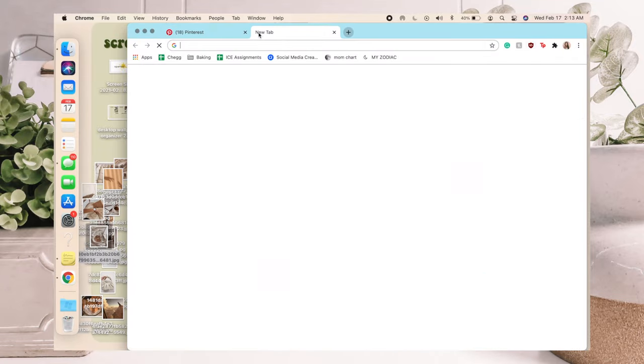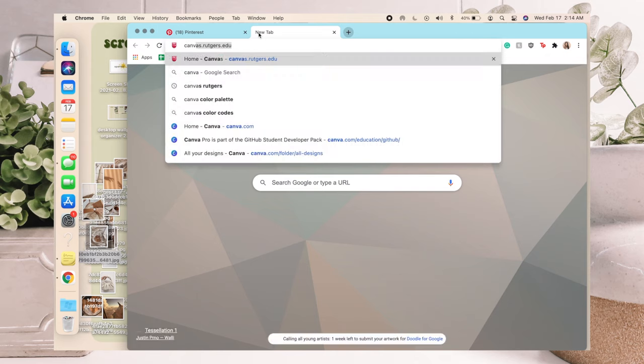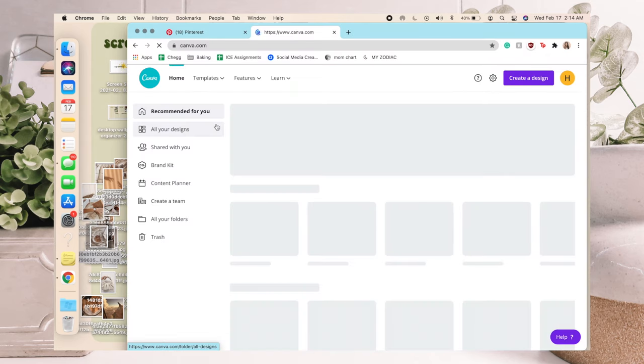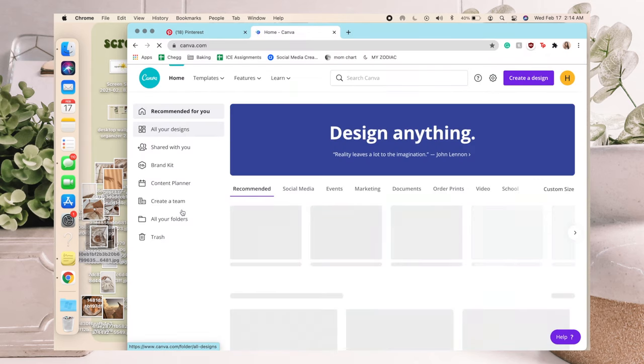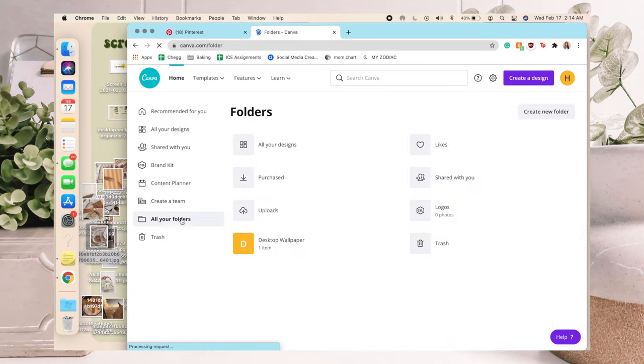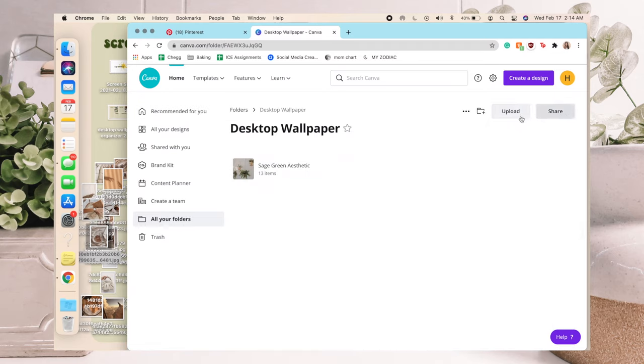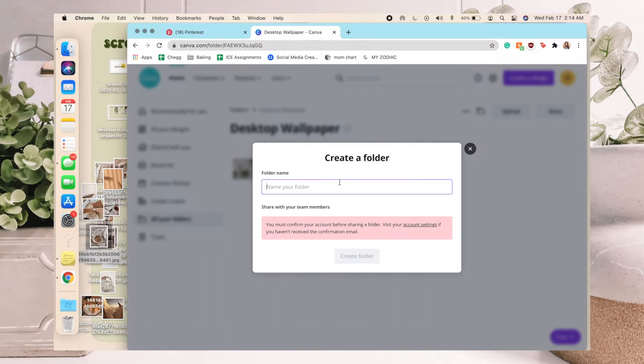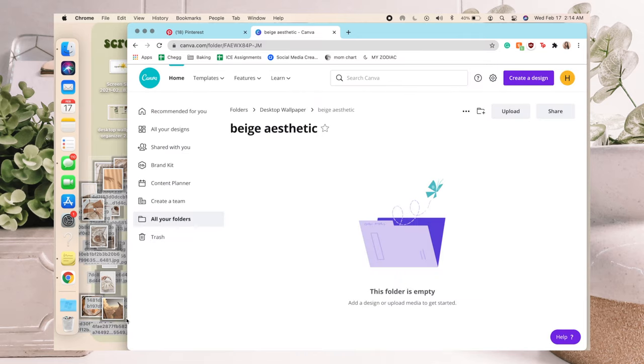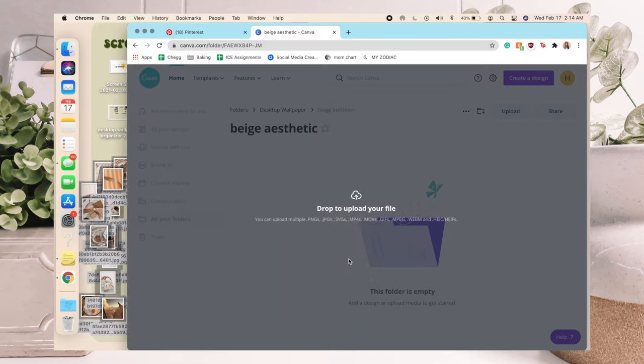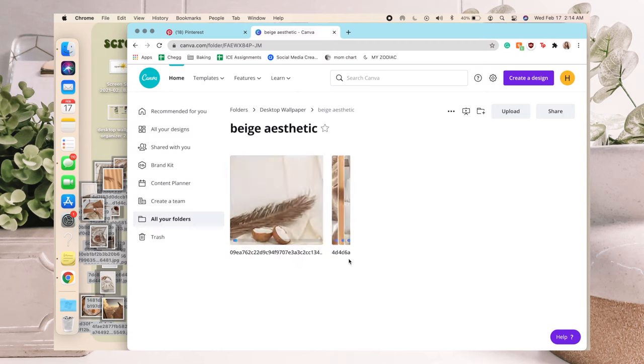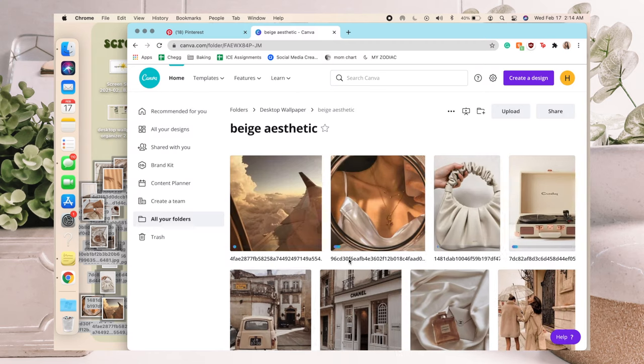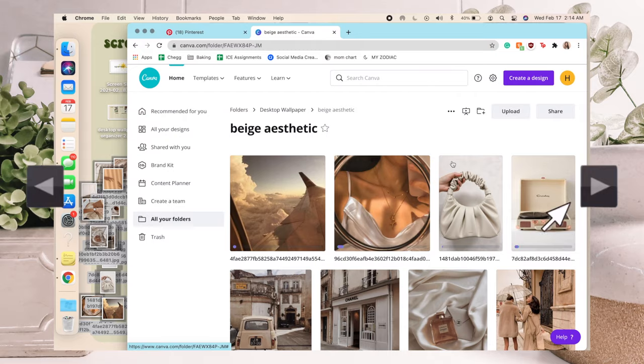Once that's done you can go right onto Canva. What I have is a folder where I keep all of my things, so this is my desktop wallpaper folder. I already have a sage green aesthetic folder so I'm just going to call this beige aesthetic and drag all of these pictures that I pulled out right into here. Just like that you're done uploading all your pictures.